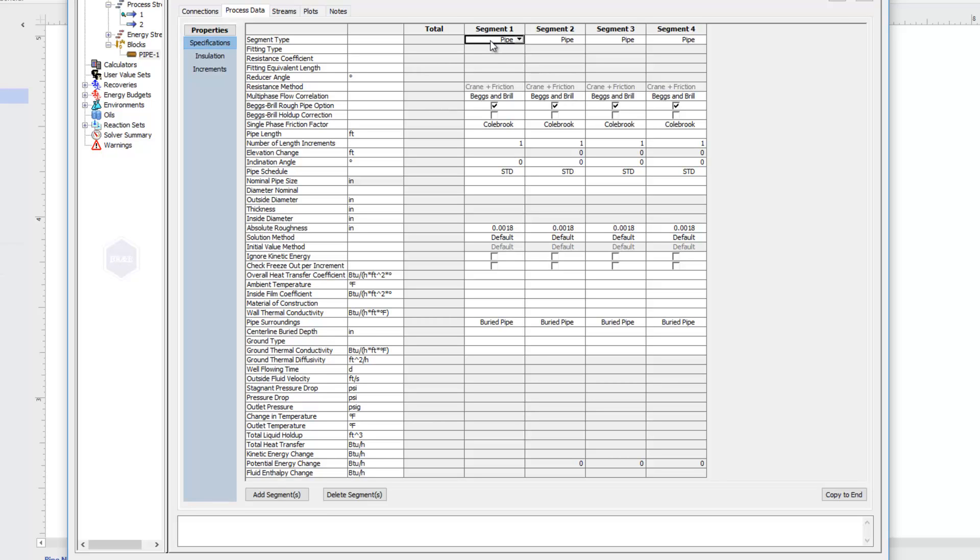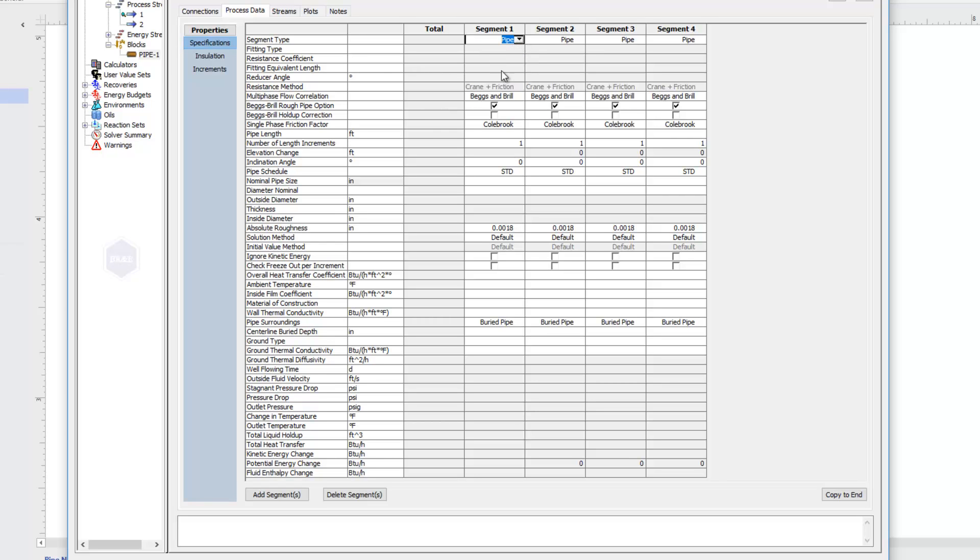The very first thing that this asks us for is what type of segment this is. You'll see from my list here that this can be a pipe segment, meaning a length of pipe. We can include any fittings that we have in our system, any reducers or expanders, and also any nozzles that we have. I'm going to choose pipe for this first segment.